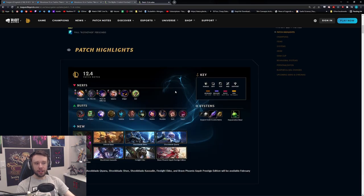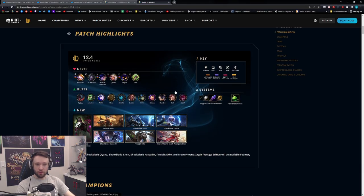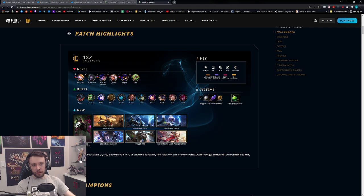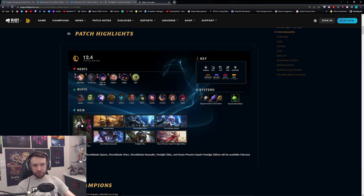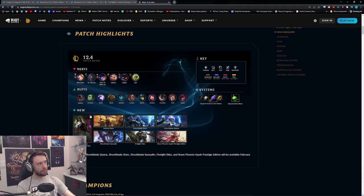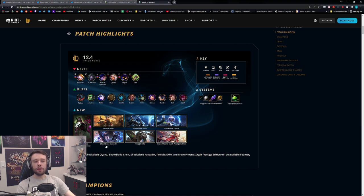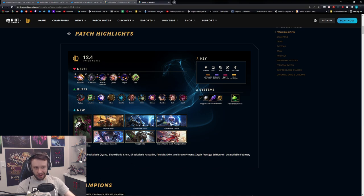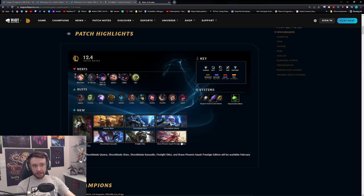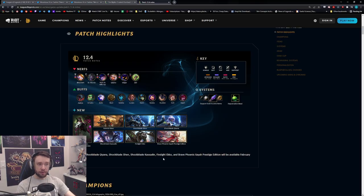And of course guys, we do have the new patch coming out tomorrow, the Wednesday, right? If you're not aware, of course we have Renata. She's not out yet, is she? My goodness, if this was a longer patch, wasn't it? I think this was a longer patch. So we have Renata coming out with her skins and whatnot. We have Shockblade Kassadin, Shockblade Shen, Qiyana coming out, which by the way, gorgeous looking skins, uh Firelight Echo from Arcane of course, and the Prestige Xayah Brave Phoenix skin.